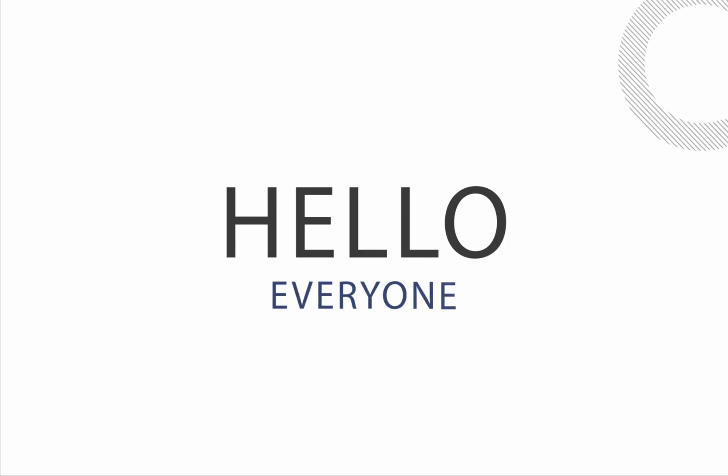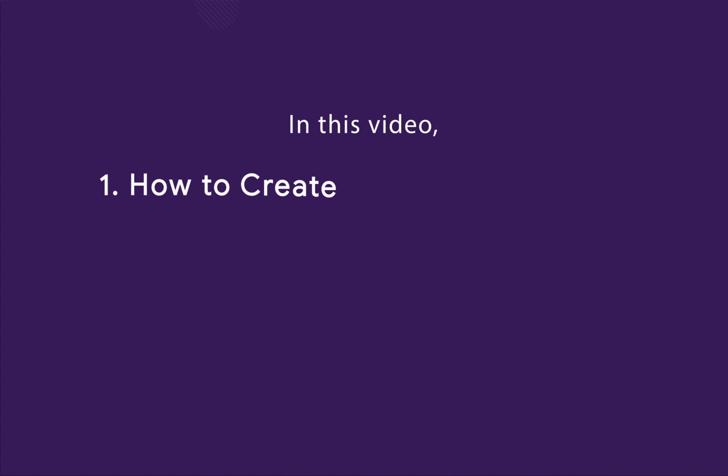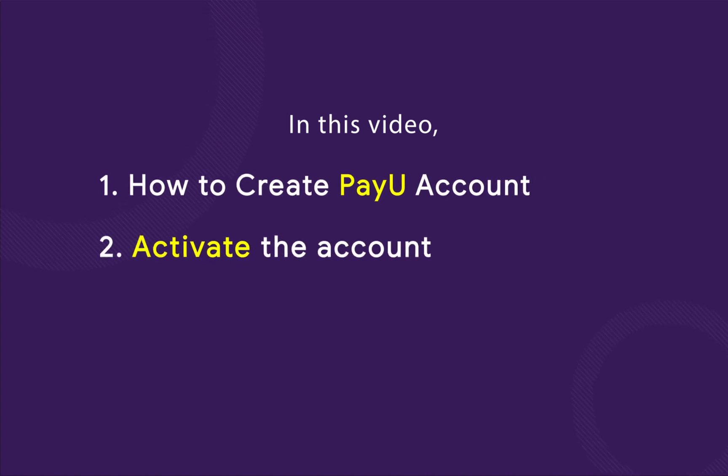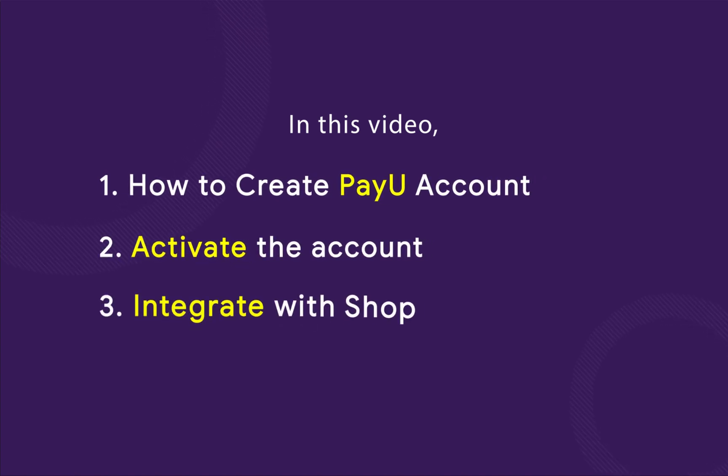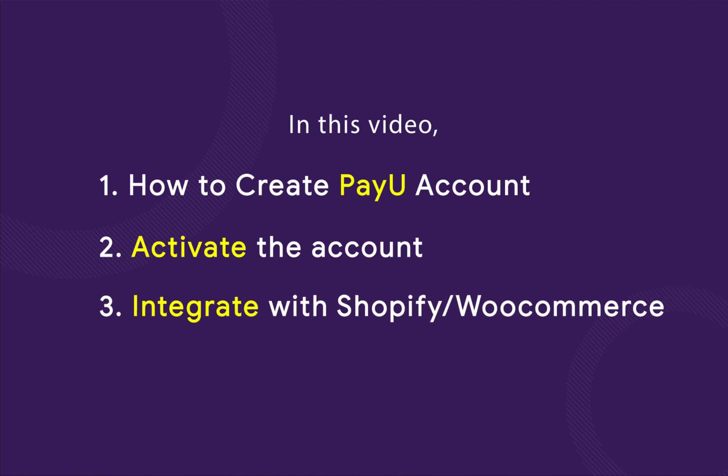Hello everyone. So in this video, we will see how to create a PayU account, how to activate the account, and how to integrate it with your Shopify or WooCommerce website.